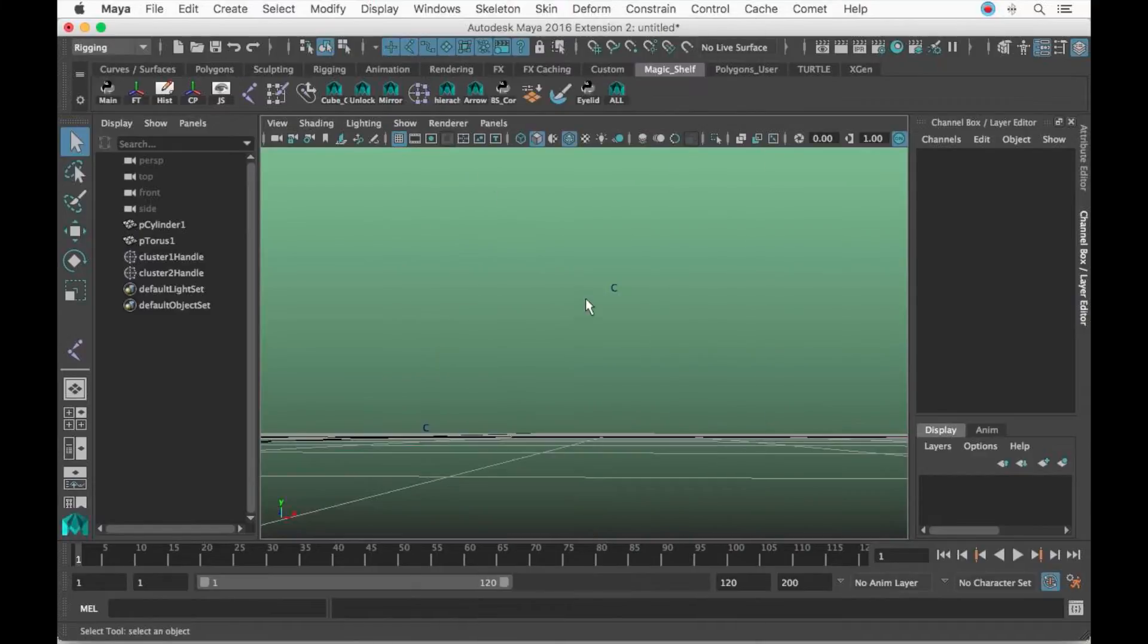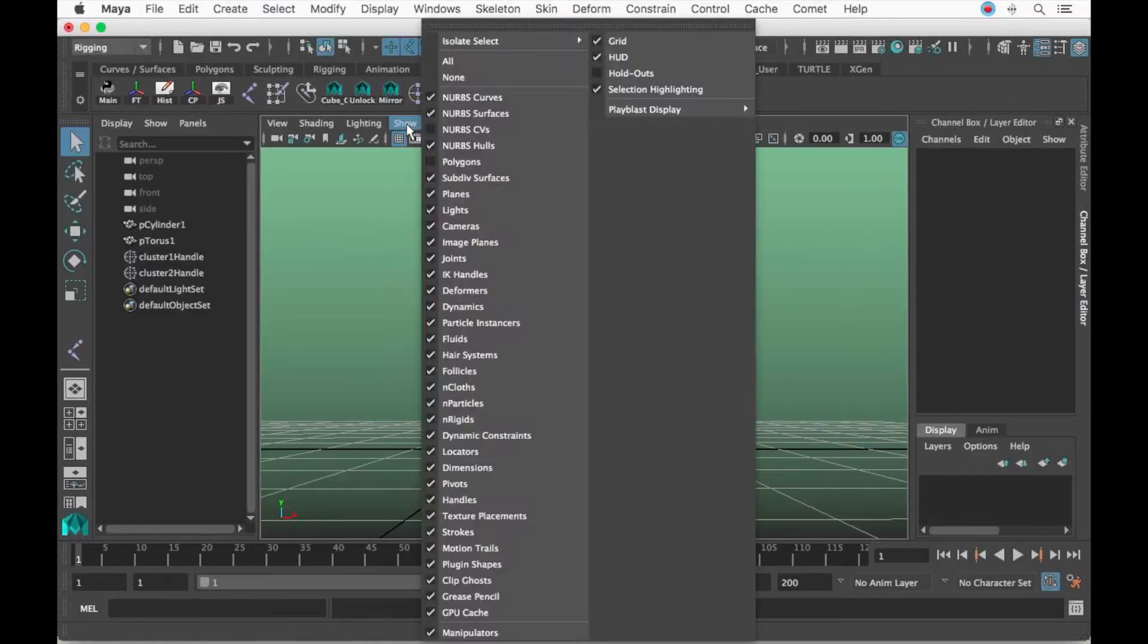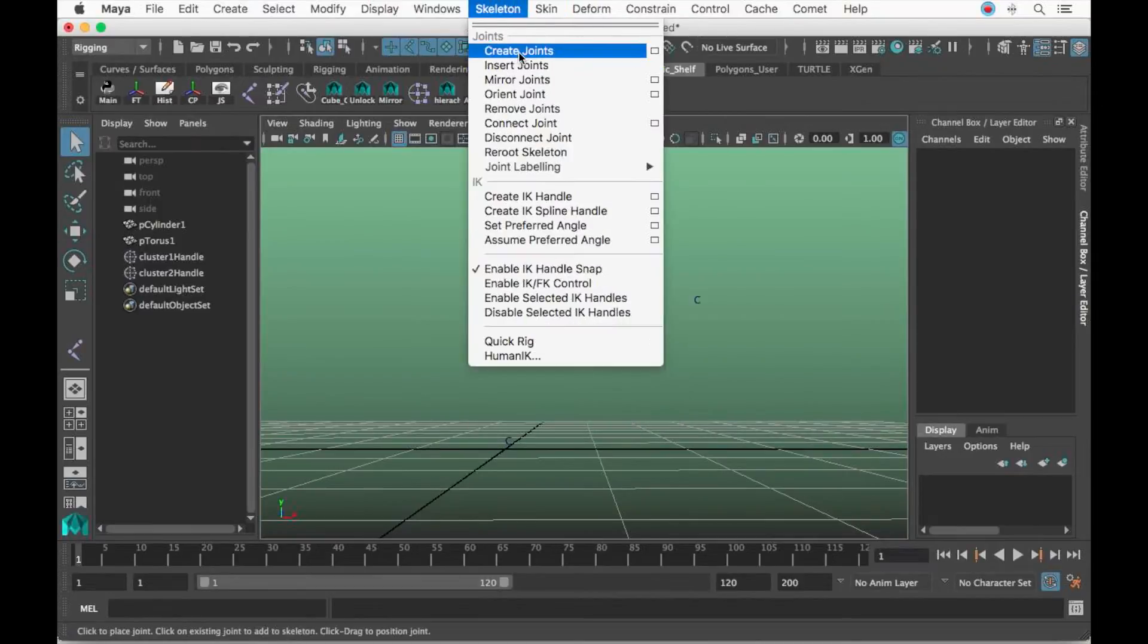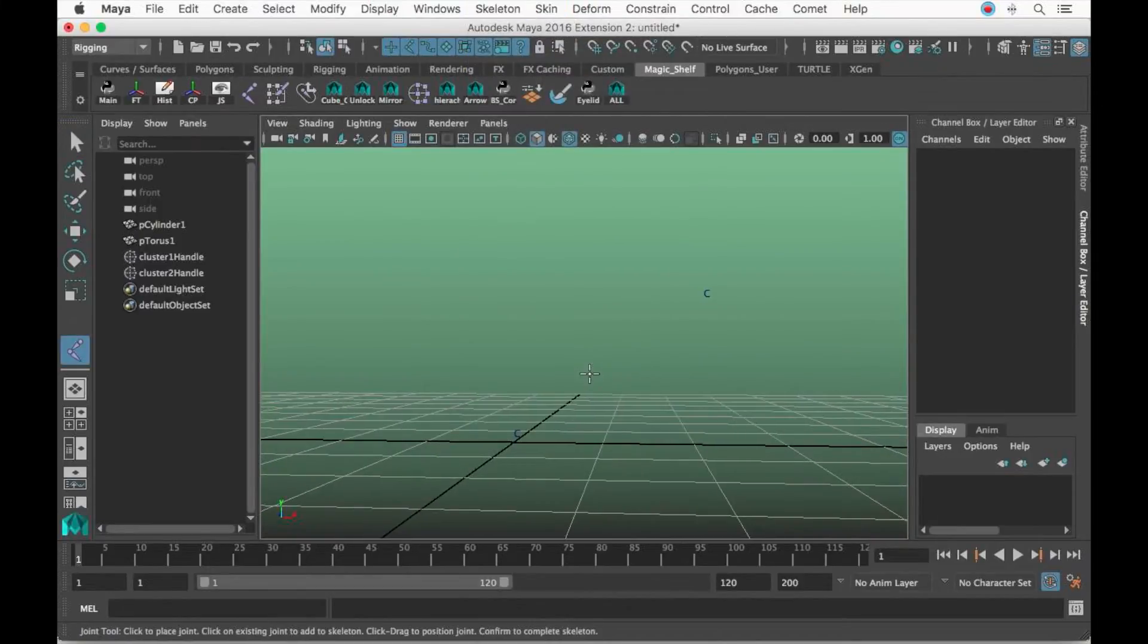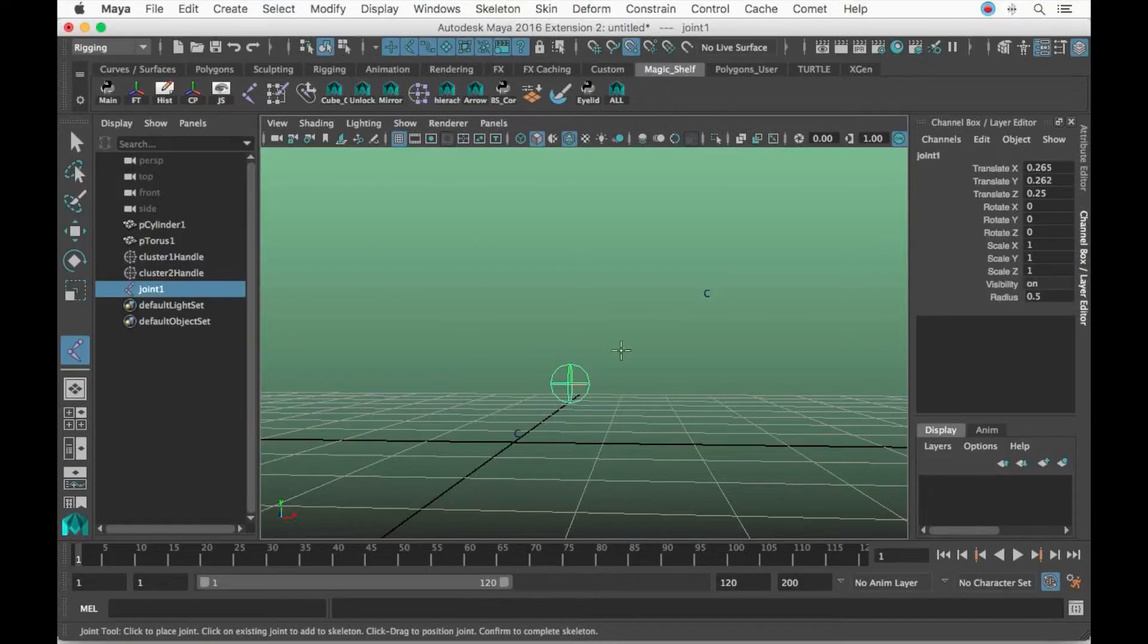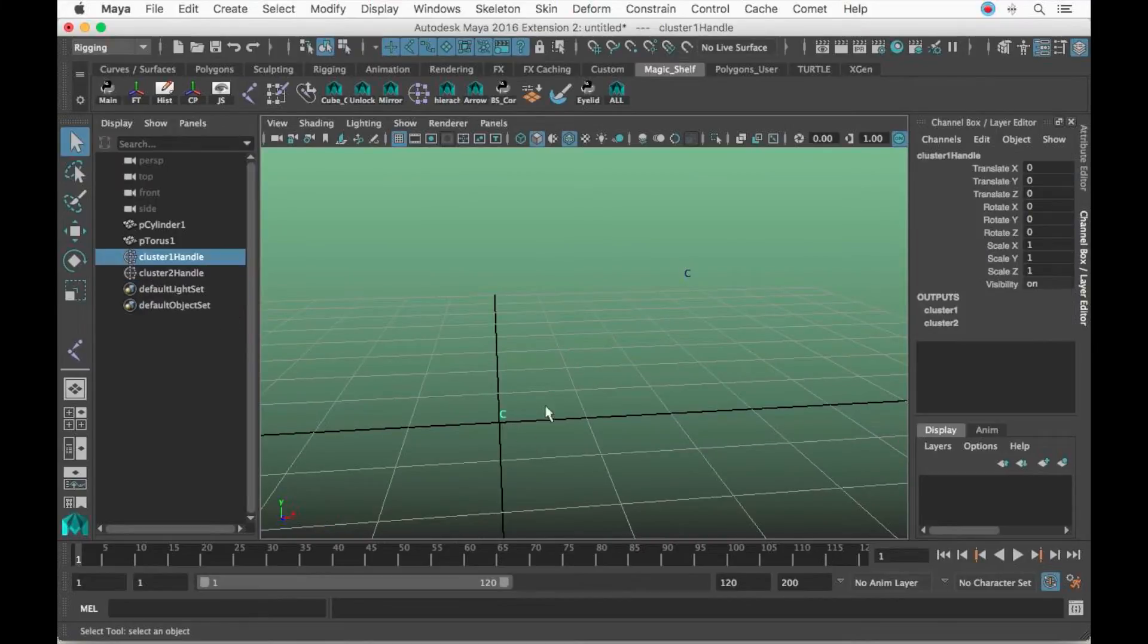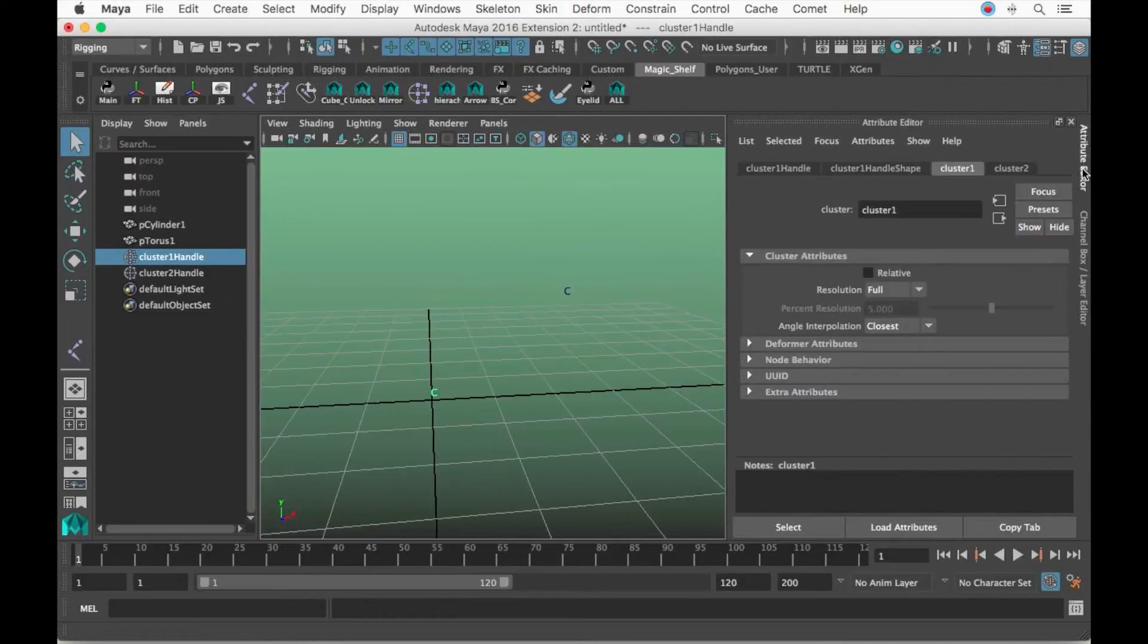I'm going to click Skeleton, Create Joints. I'm going to hold down the V key—V is to snap to points like these. As you see, I'm clicking the V key but it didn't really work for the first one.